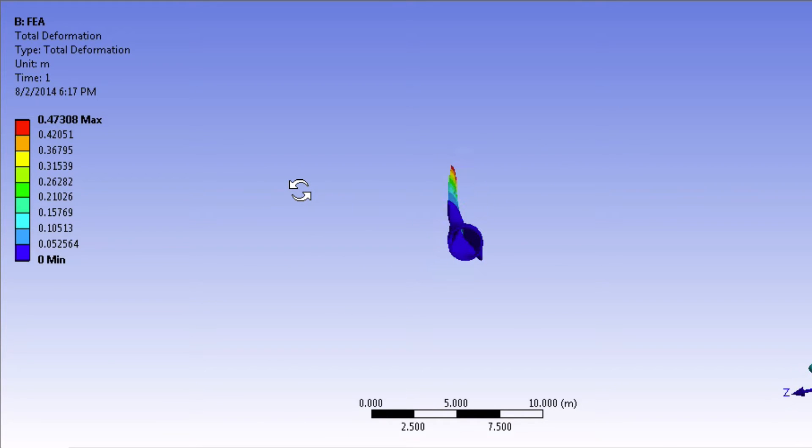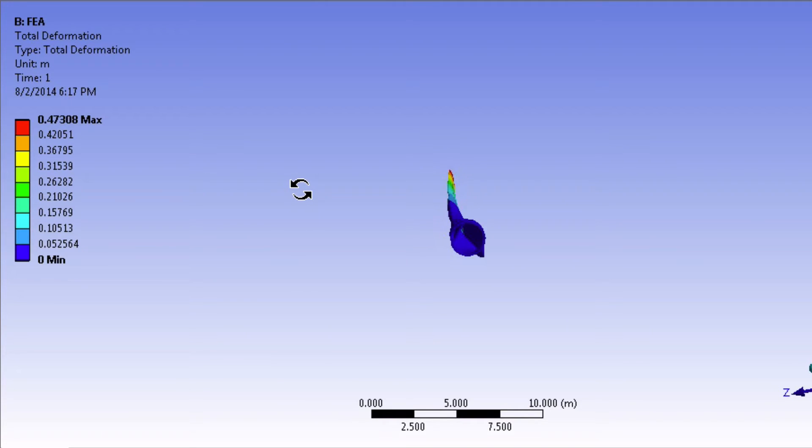given the pressure load. Actual wind turbines do deform this way, away from the incoming wind, so that's good.